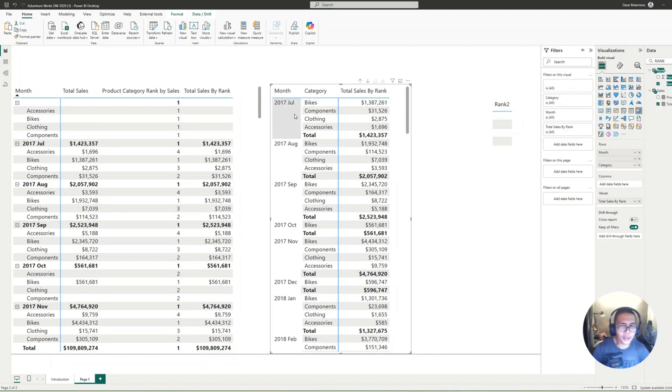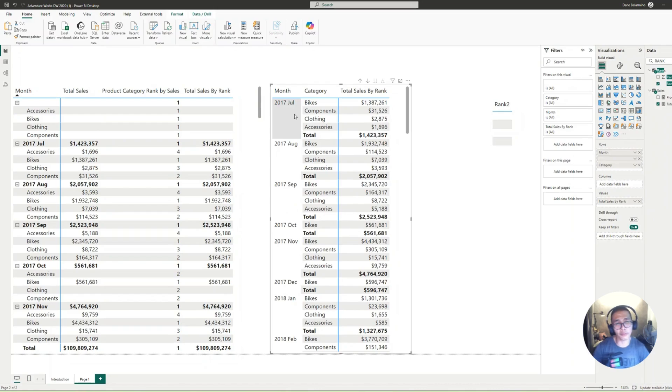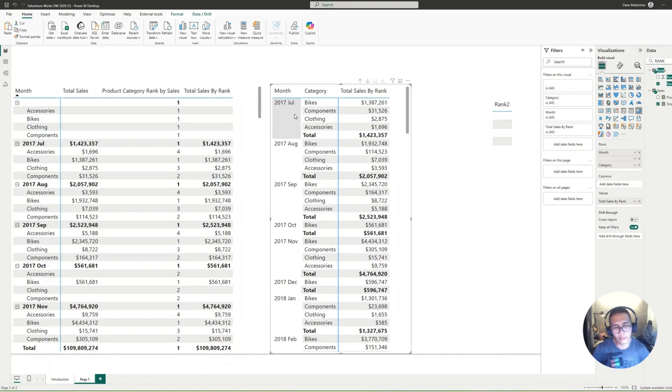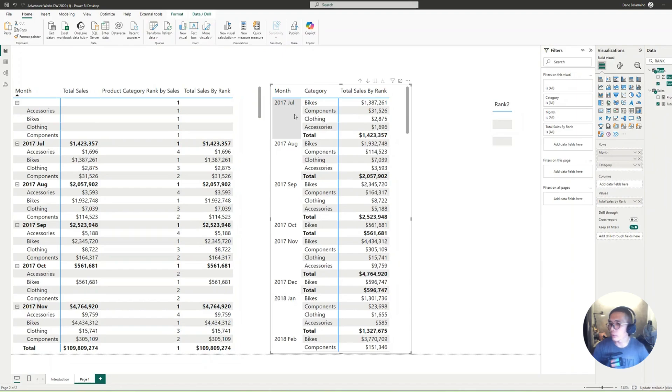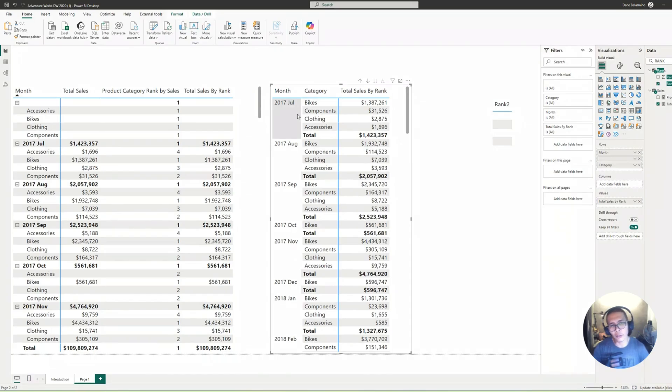Unfortunately, this is the workaround in the meantime until probably the feature to sort both by a measure and row categories at the same time is already available. So I wish and I hope you've learned something. Thank you for staying with me. Have a good one. Bye-bye.